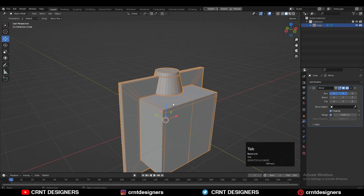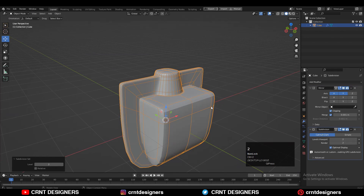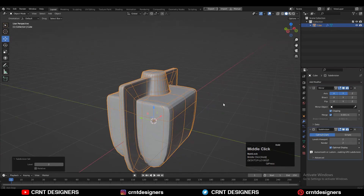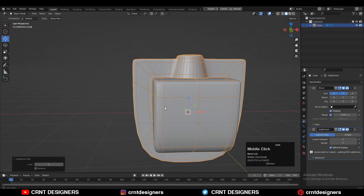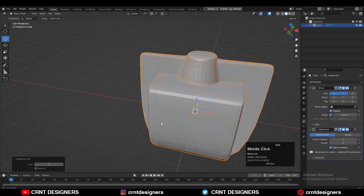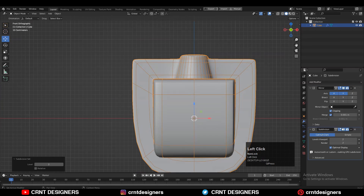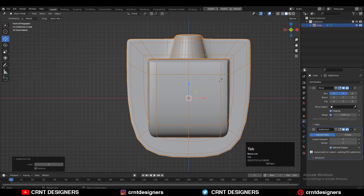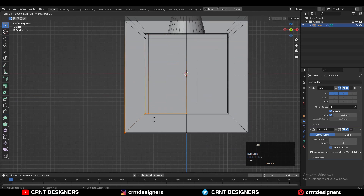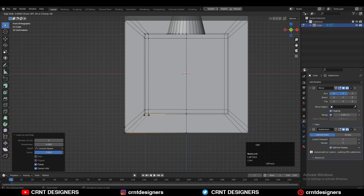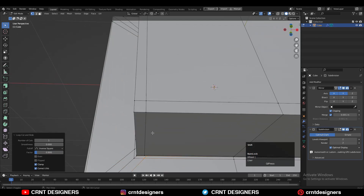I'm going to hit Ctrl+2 to add the Subdivision Surface modifier and you can see the results we are getting. Just go to edit mode and add one loop cut with the same factor.